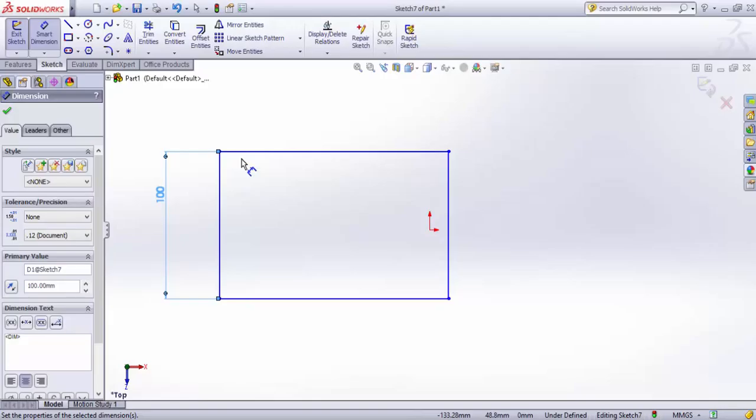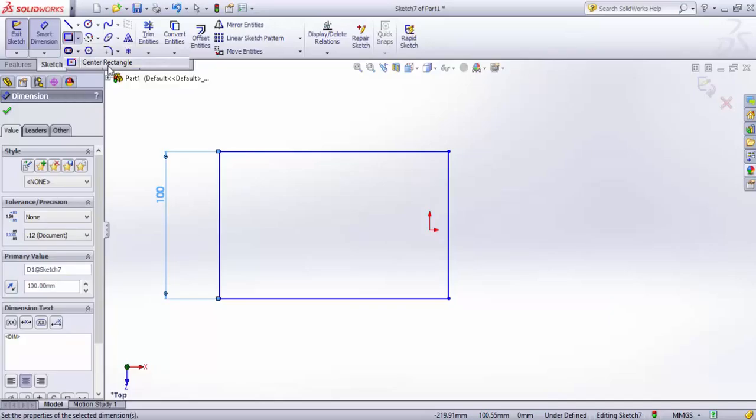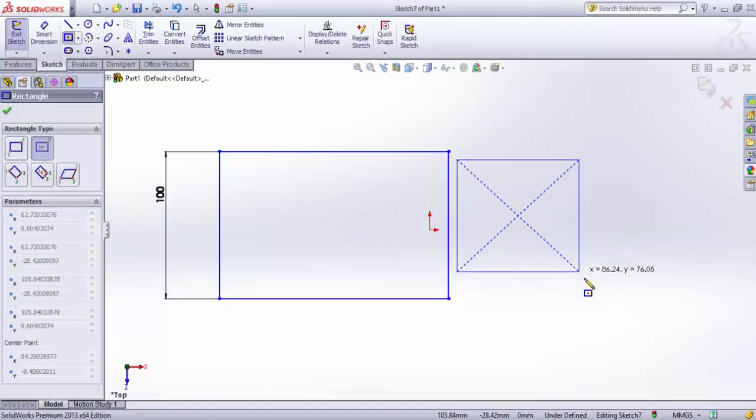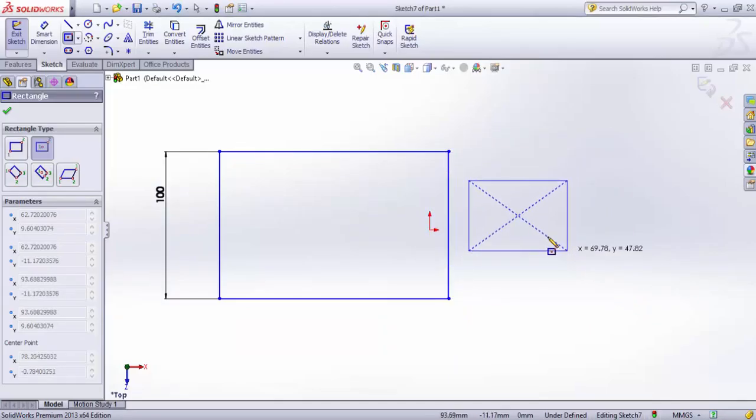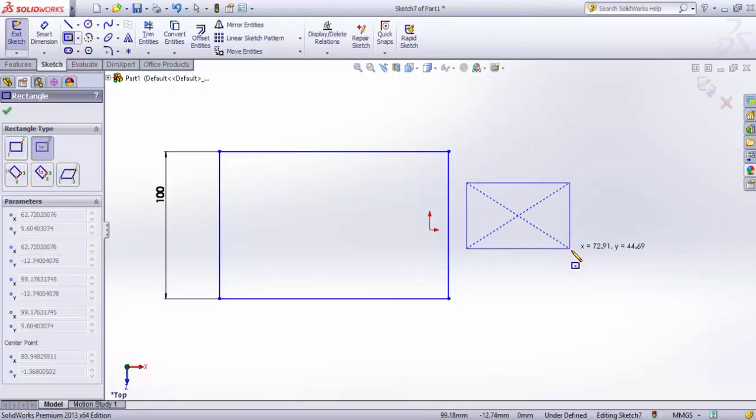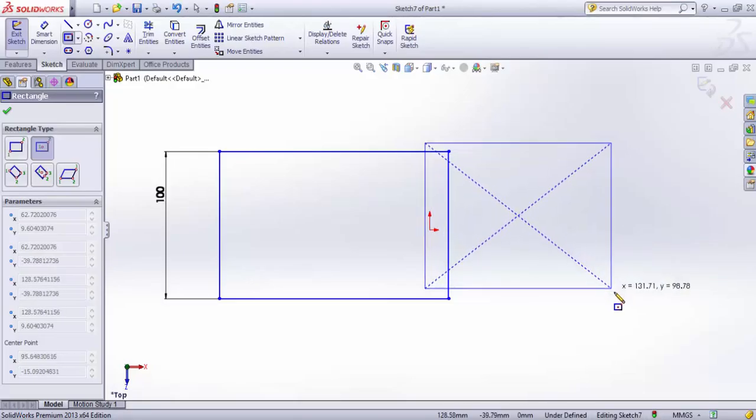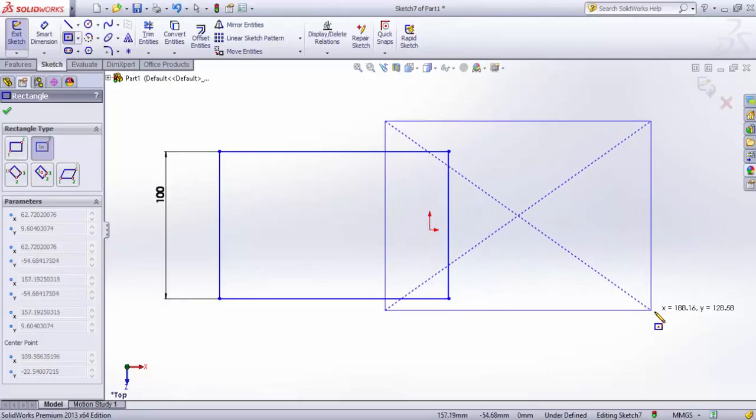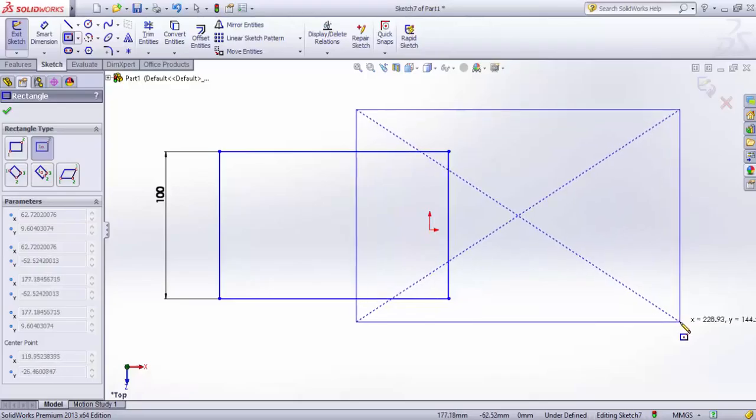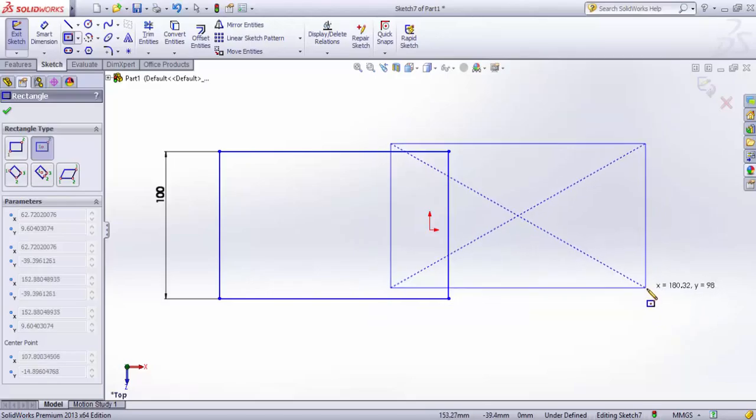Now we'll see the second type, which is center rectangle. Here we require a center point and one corner point. I've clicked here - this is my center. My first point becomes the center, whereas my second point will be the corner. I can increase its size by dragging.